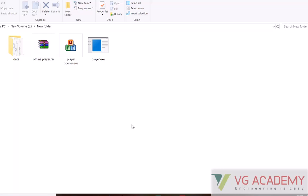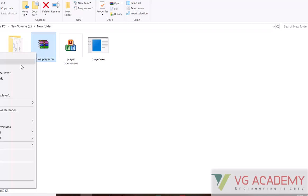Hi students, in this video I will explain how to play videos without any internet. First, you have to activate the offline player. Every registered user can download this offline RAR file, so just extract it.